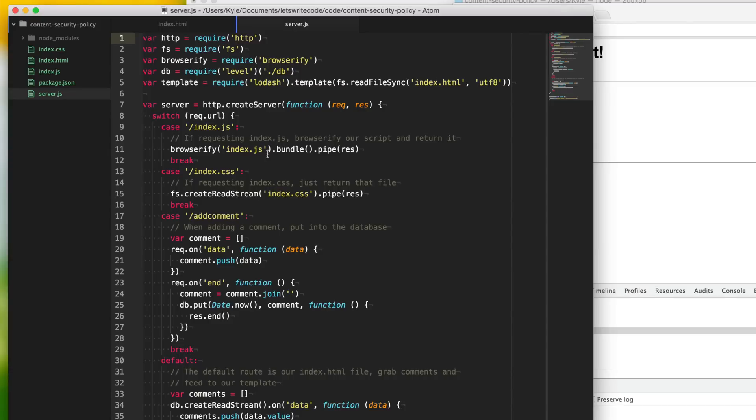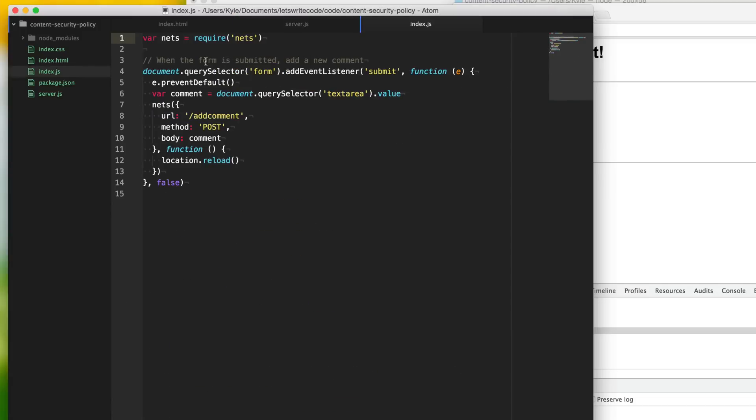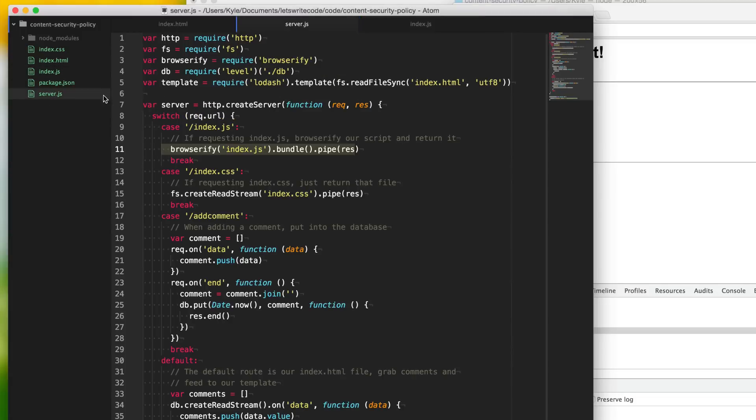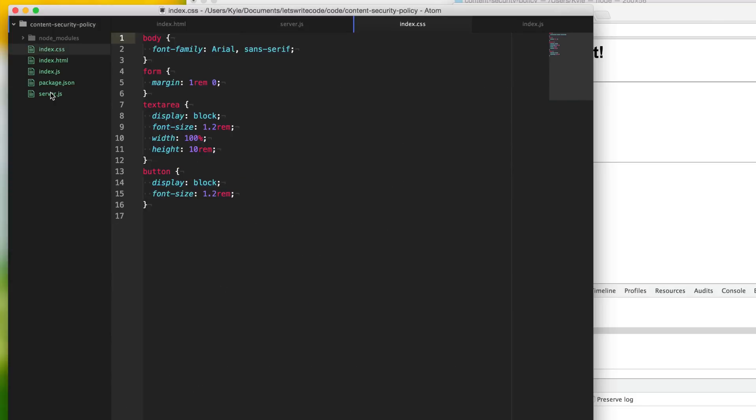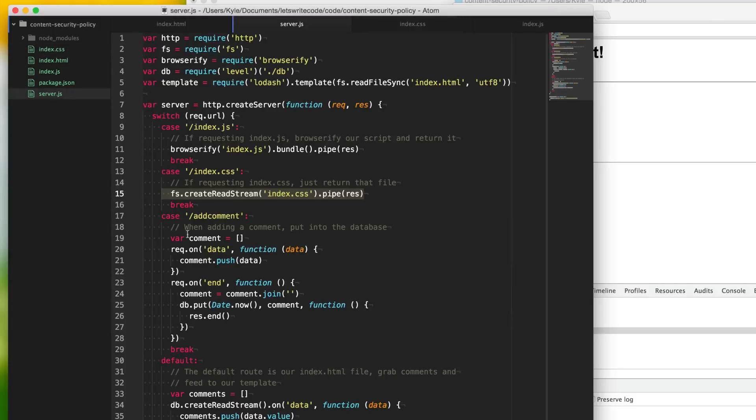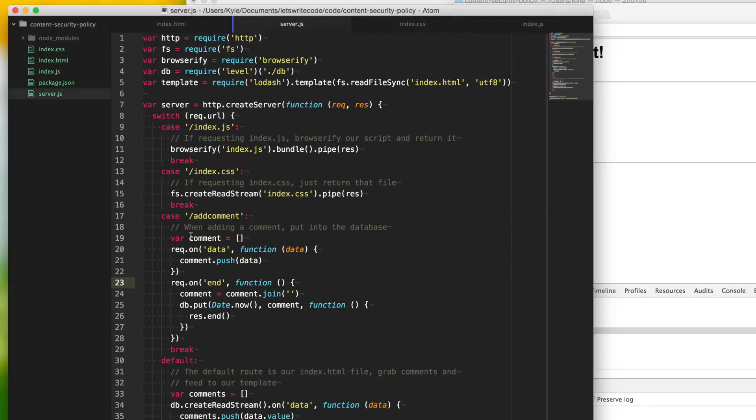When we're going to request the index file, we're just going to browserify our index.js here. This is all our client-side scripts. And then if they're requesting the CSS, we're just going to give them the CSS file directly here. And then if they want to add a comment, we're going to get the data that they're posting to this.